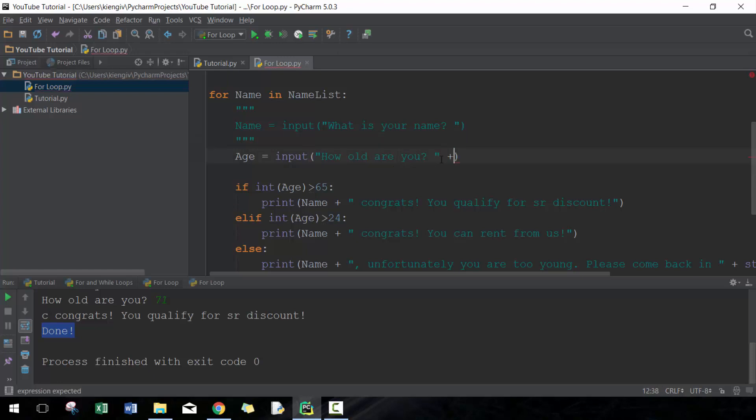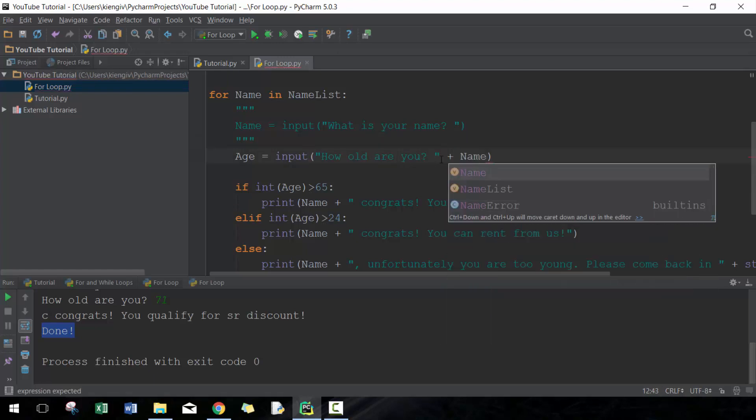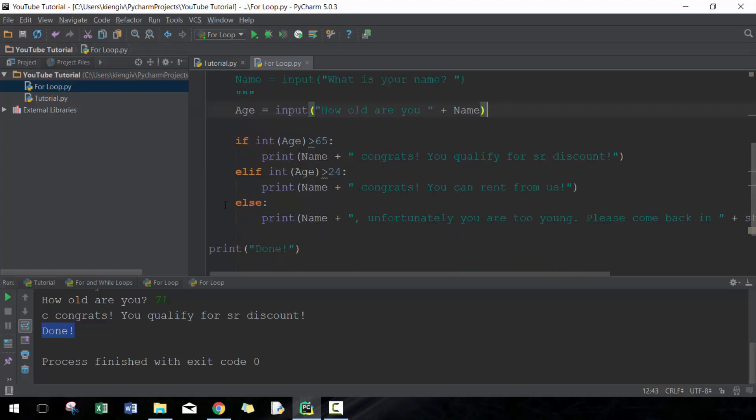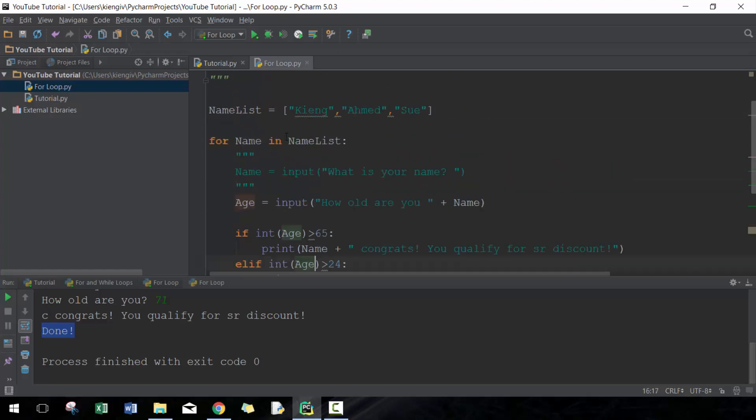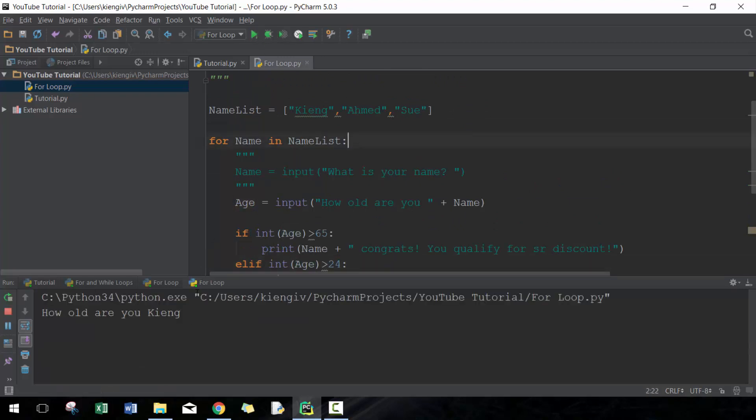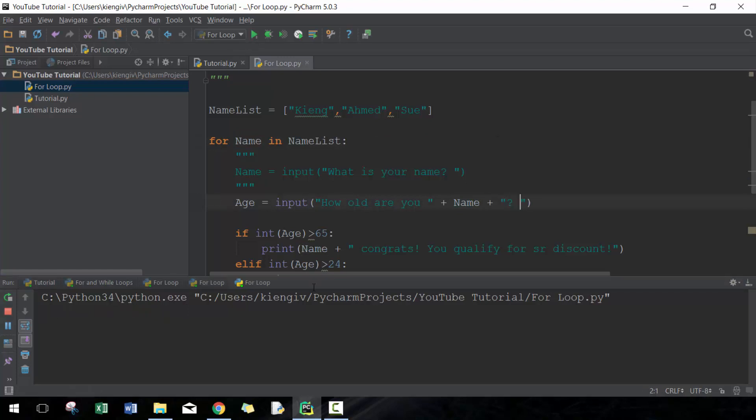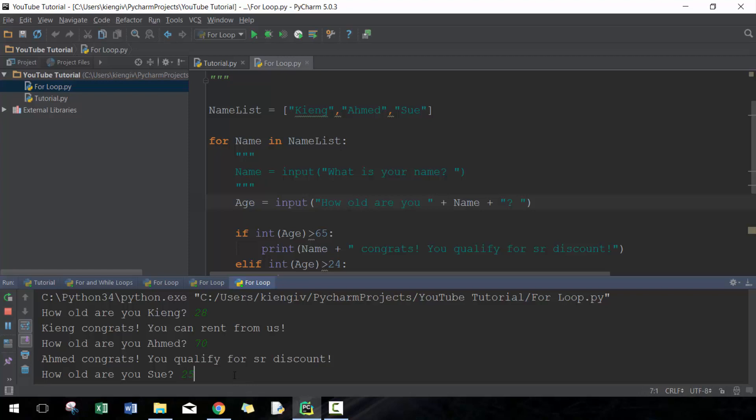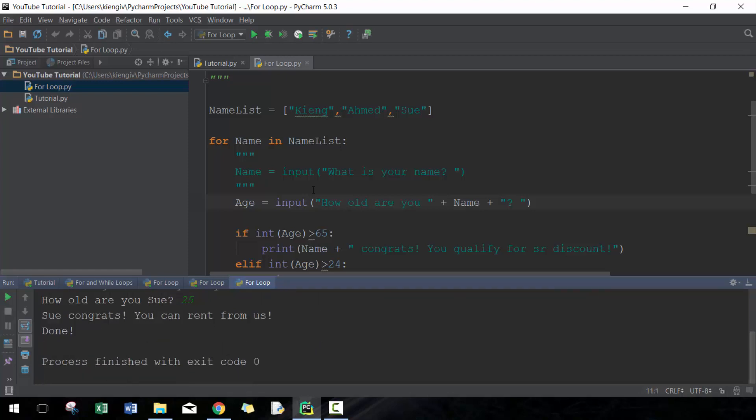And then we'll say 'how old are you' and then we're gonna include the name here. So if we go ahead and run that, it'll say 'how old are you King?' - that's a good question, actually we should probably include the question mark and space here. How old are you King? I am 28. How old are you Ahmed? Ahmed is 70. And then how old are you Sue? Sue is 25. Then done.